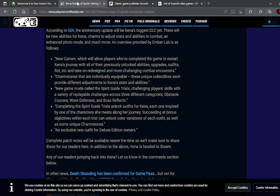Now of course we all know what New Game Plus is. That means that you're going to continue the journey with previously unlocked abilities and upgrades. I think that was fully upgraded anyway. Charmstones, which when you equip them, they're going to basically adjust your skills and your abilities. That should be interesting to see how that's going to work out. Of course you're going to get trials, like we talked about, Spirit Guide Trials, that offer different categories of challenges which are obstacle courses, wave defenses, and boss reflex. It's going to be very interesting to see how that's going to work out. And of course by completing those Spirit Guide Trials, you're going to unlock outfits for Kena. Each one is inspired by one of the characters that's met along in this journey. So that's going to be interesting. And of course this says that succeeding at bonus objectives within each trial can unlock new color variations of each outfit.